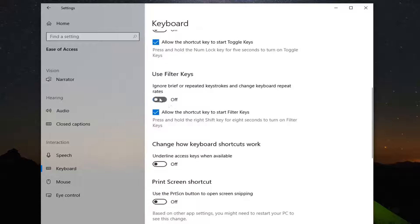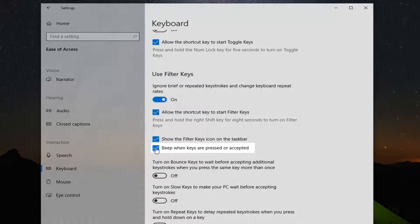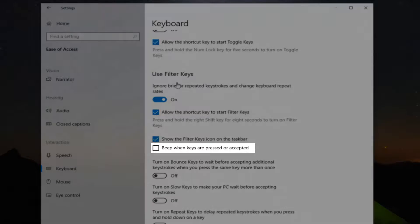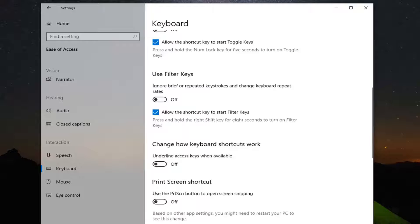So Filter Keys is currently turned on. You want to uncheck the box that says 'beep when keys are pressed or accepted' as well as turning off Filter Keys in general. If you want to turn it off completely, it's probably worth a shot, so just consider turning that off right there.